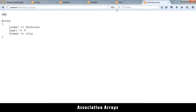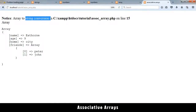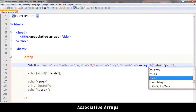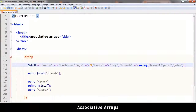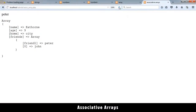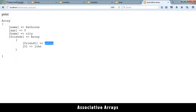Since 'friends' holds an array, echoing it directly gives an array-to-string conversion error. But I can add a second index — for example stuff['friends'][1] — and just like with numeric arrays you chain the indices. That gives me 'Peter', the value at friends index one.